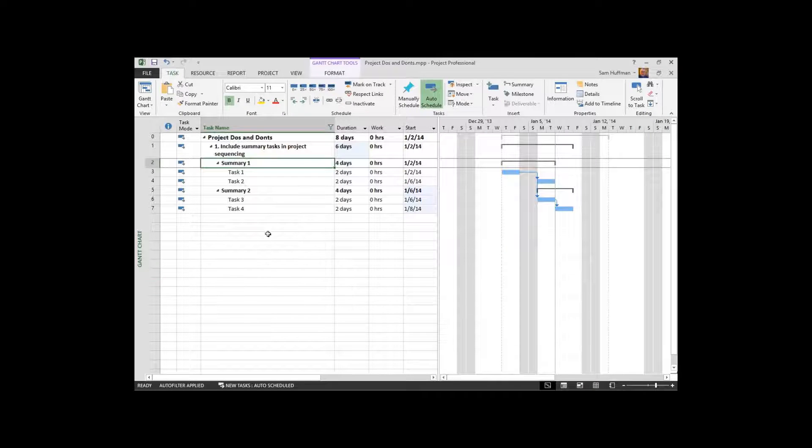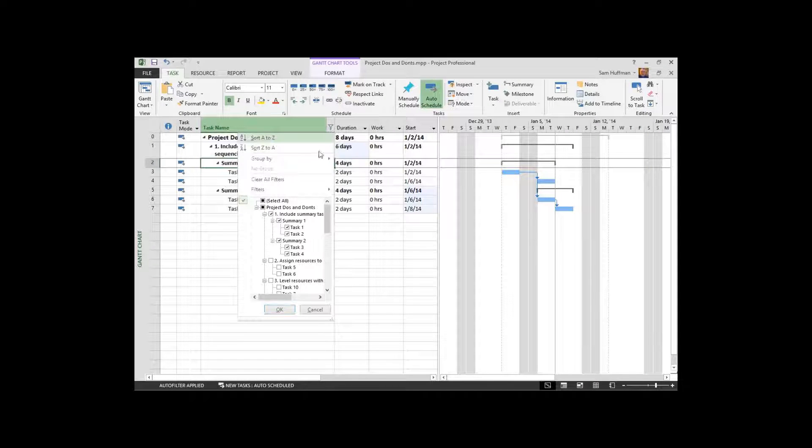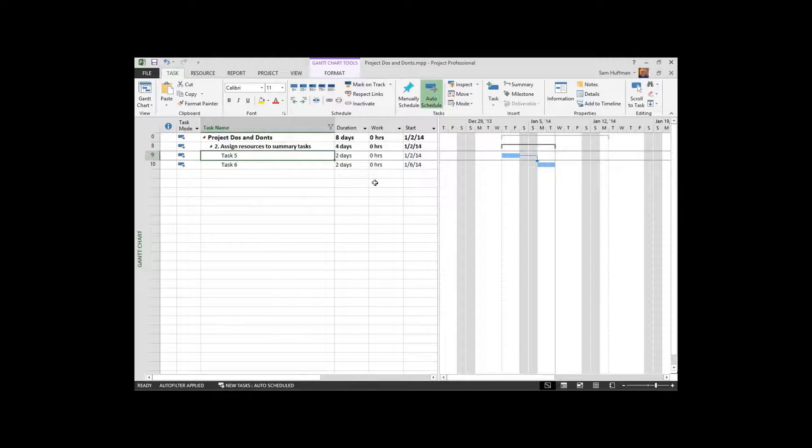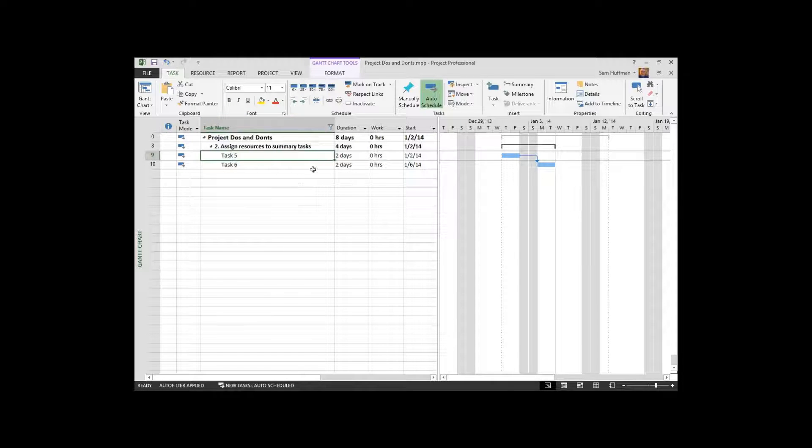I'll move to the second in our tests here, in our discussion. Here we go. Assigning resources to summary tasks.